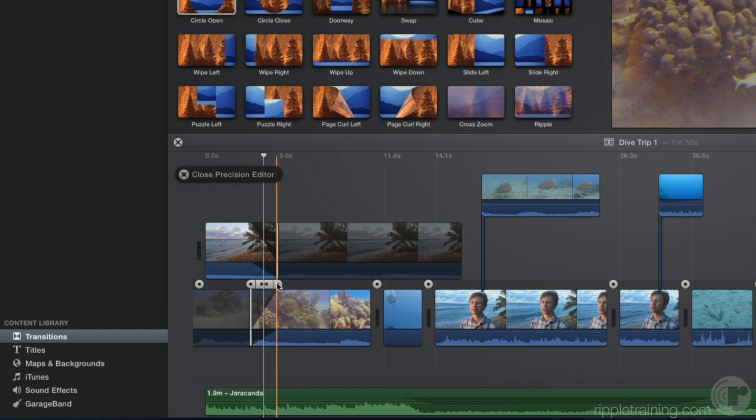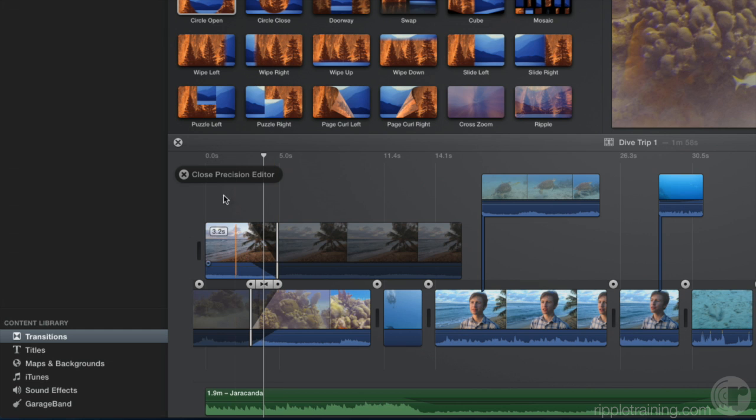The advantage of working in the Precision Editor is that you can see how much media is available for the transition. Let's close the Precision Editor.